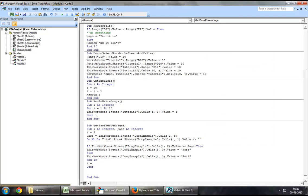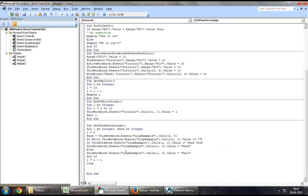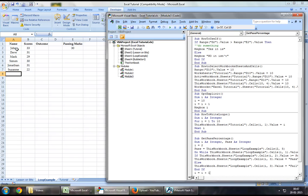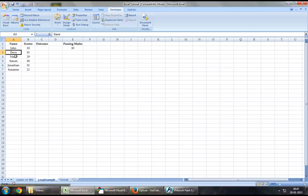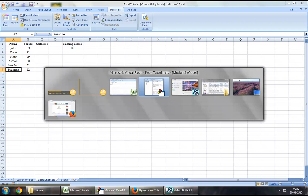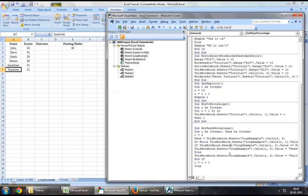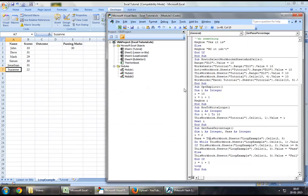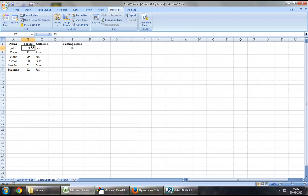And finally, we write i equal to i plus 1. Every time the loop runs it increases the value of i, meaning the row number keeps increasing until we reach the end. We're now ready — click Run and we have our outcomes: 33 is passed, 31 is passed, 29 is failed, and so forth.